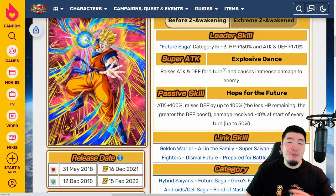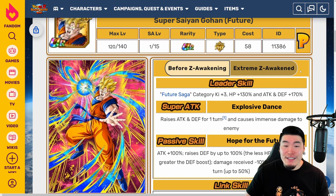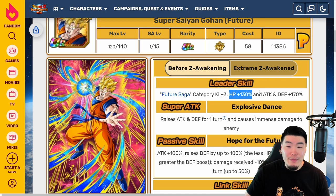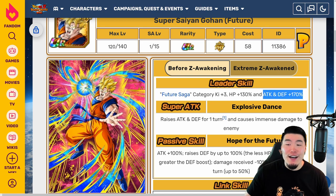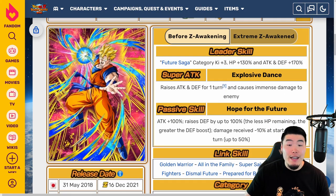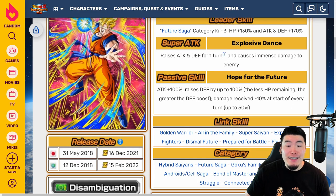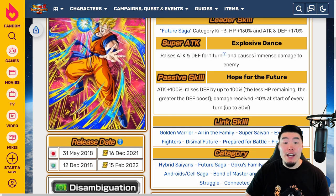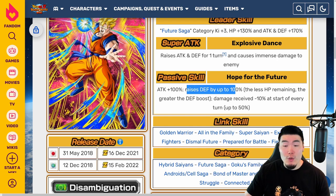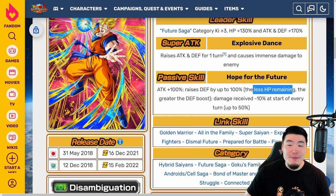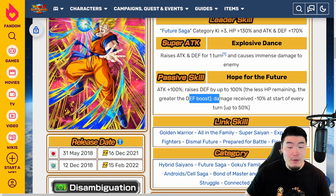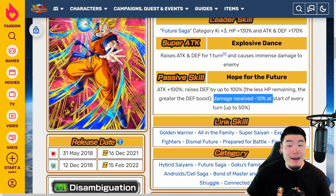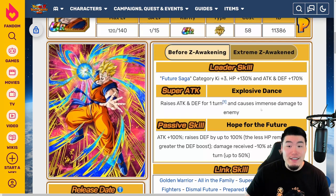Jumping over to the Dokkan Wiki, let's start with his pre-EZA details. His leader skill was Future Saga category Ki plus 3, HP plus 130%, and Attack and Defense plus 170%. Super Attack raises Attack and Defense for one turn and causes immense damage. Passive is Attack plus 100%, raises Defense by up to 100% — the less HP remaining, the greater the defense boost — and damage received minus 10% at the start of every turn, up to 50%.